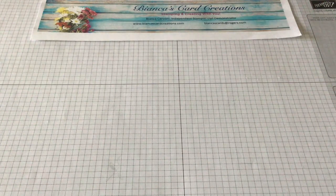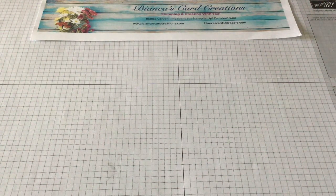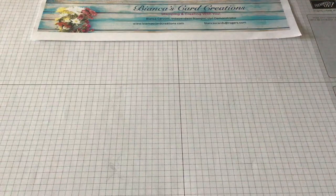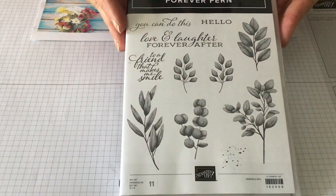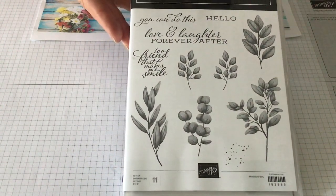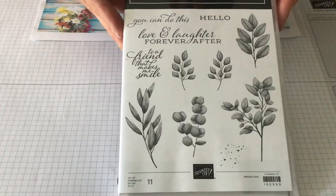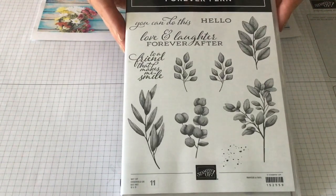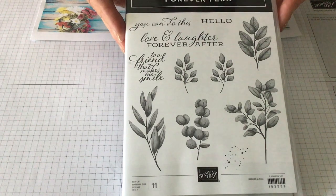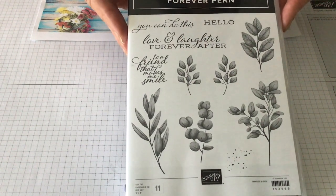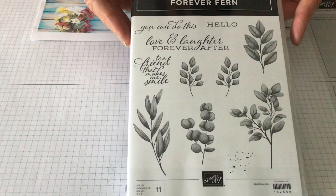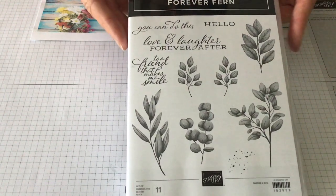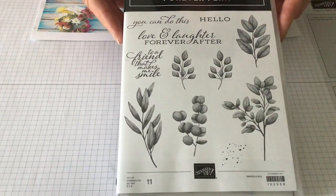Today I'm going to show you a fairly simple card using the Forever Fern Stamp Set. It is part of a suite called the Forever Greenery Suite that features gorgeous colors, designer series paper, dies, everything that matches and makes your cards a lot easier to put together.